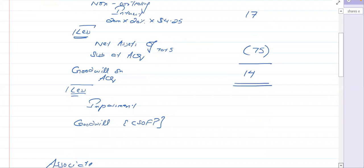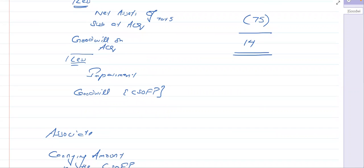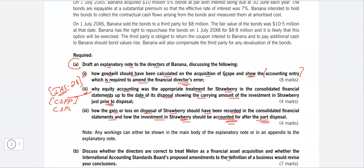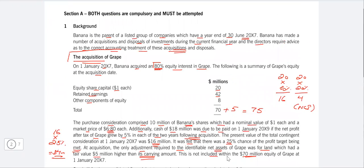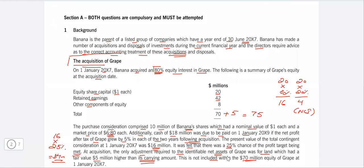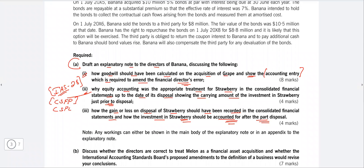Now we can calculate the correct goodwill at acquisition — there is no impairment in the question. So: 68 (share exchange) + 4 (contingent consideration) + 17 (NCI at fair value) − 75 (net assets) = 14 million goodwill on acquisition. When writing your answer, start with a few introductory lines referencing IFRS 3 Business Combinations before showing the calculation — don't start directly with numbers.